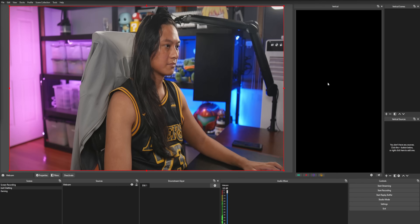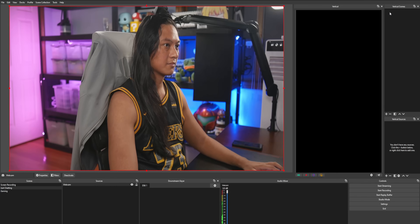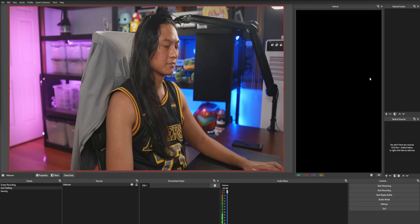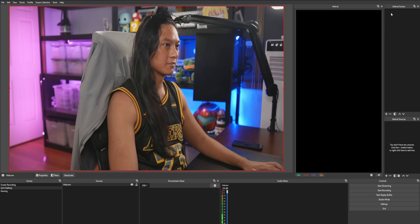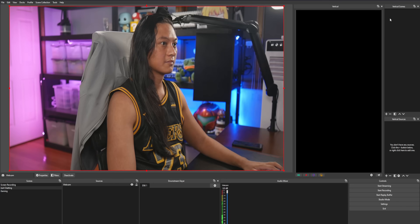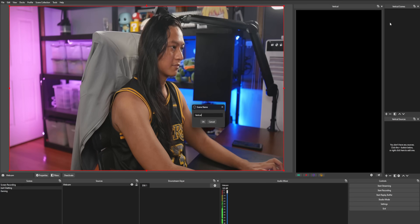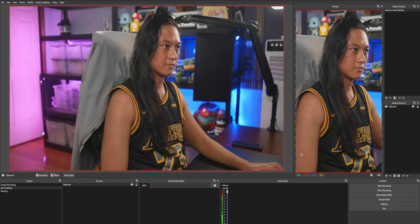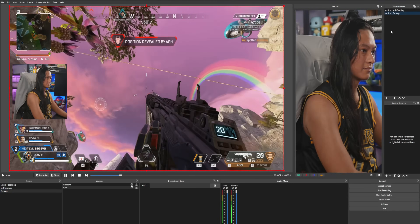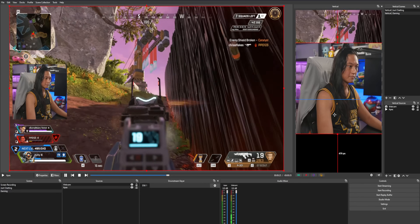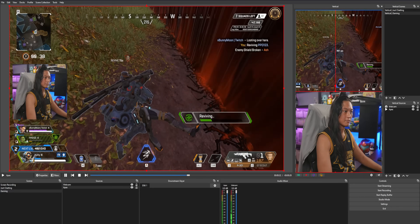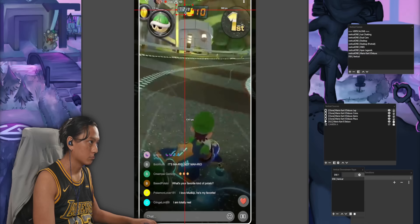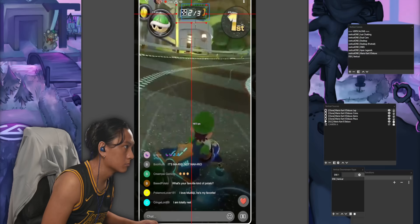For instance, let's pretend this is your normal horizontal just-chatting scene. If you wanted to create an equivalent scene in a vertical format, you just create a new vertical scene in the vertical scenes dock and add your camera into the vertical canvas and stretch it out. If you want a gameplay scene, you create another scene, add your gameplay, add your camera, maybe stack them vertically. You can lay it out however you want and get as creative as you like — really take advantage of that vertical screen real estate.